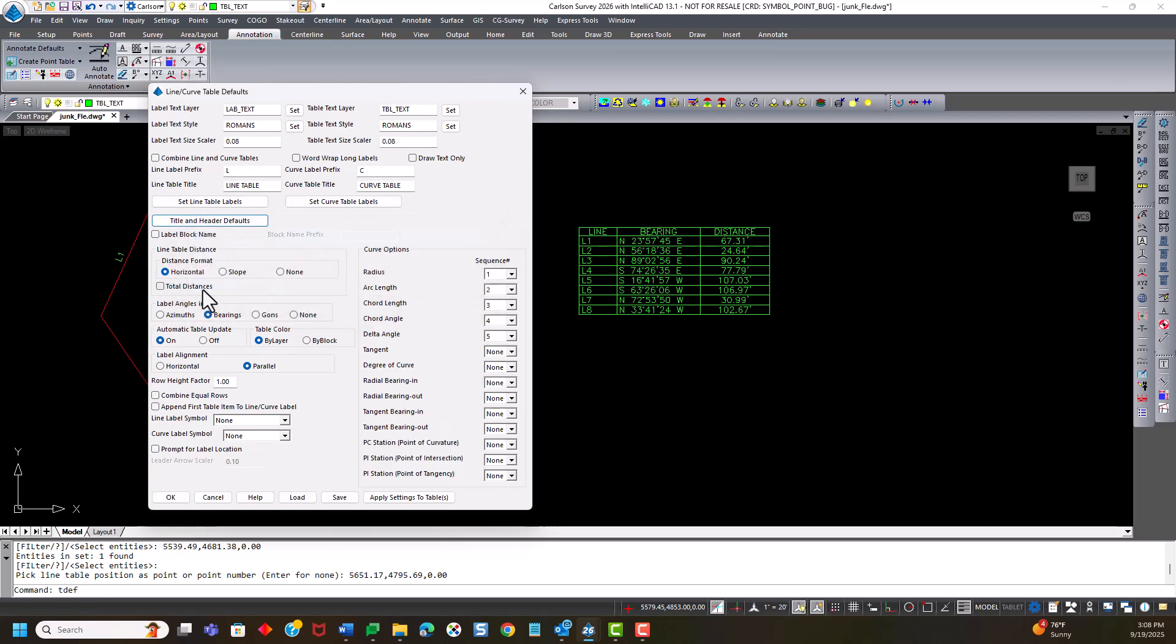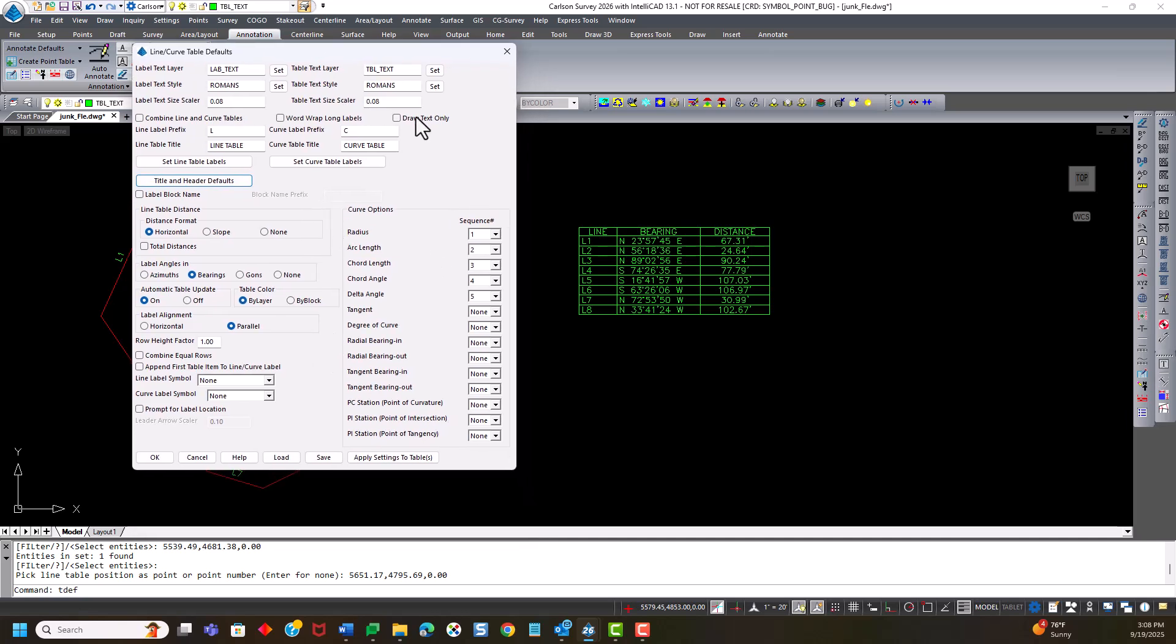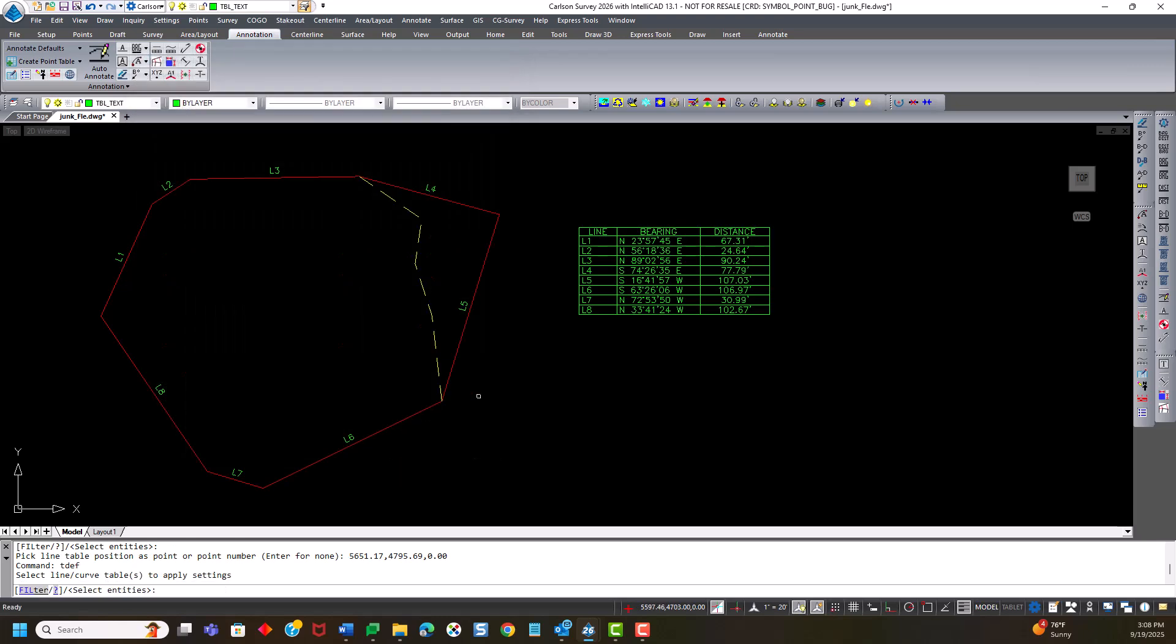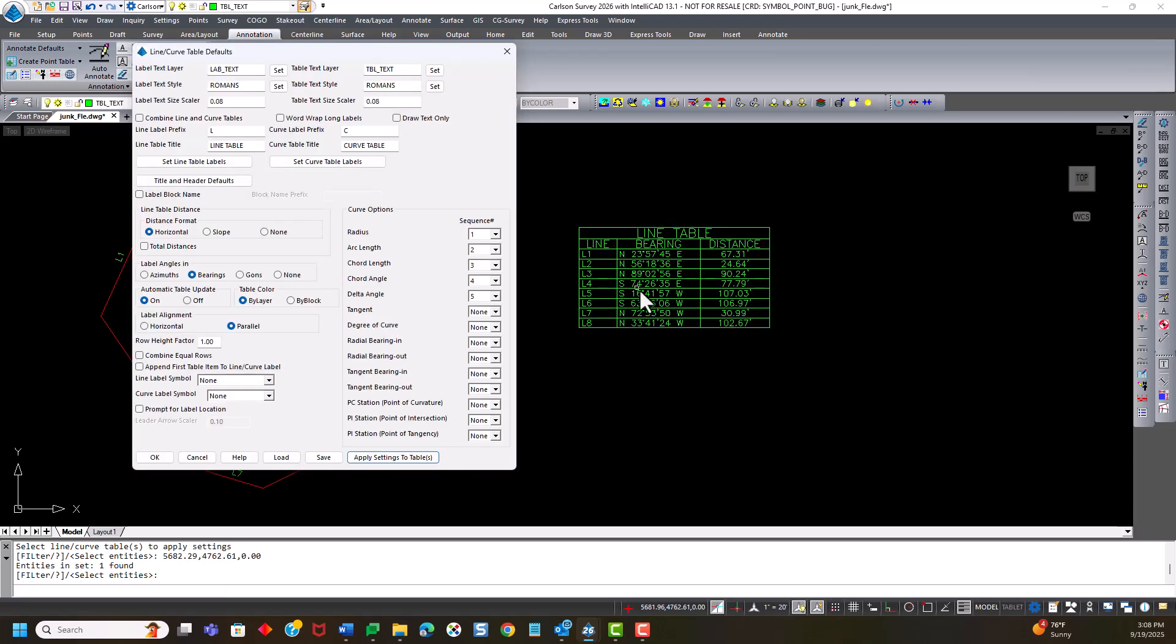And then another option that has been added is now that I've changed this to false, I can now apply these new settings to an existing table by clicking apply settings to table. And I just pick that table and hit enter. You can see that it resized the header and added the title.